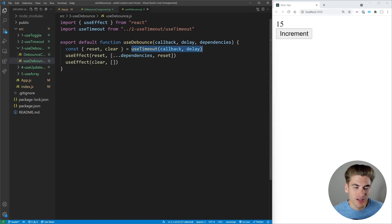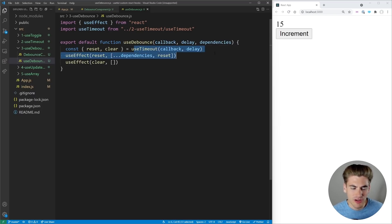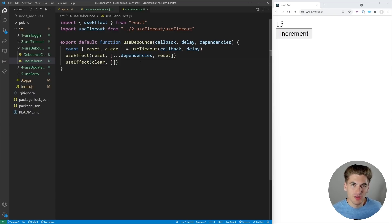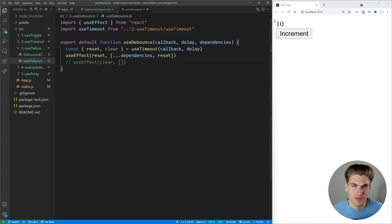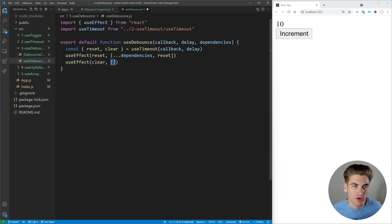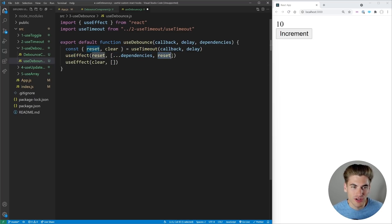In our useDebounce hook we use our useTimeout hook, which makes it really simple. We take in the callback and delay and pass them straight through to useTimeout. The important thing is we add a useEffect that runs at the very beginning and calls the clear function. We do this because we don't want to fire on the first render — since we pass an empty array this only runs once. Then, anytime our dependencies change, we call reset to restart the timer.